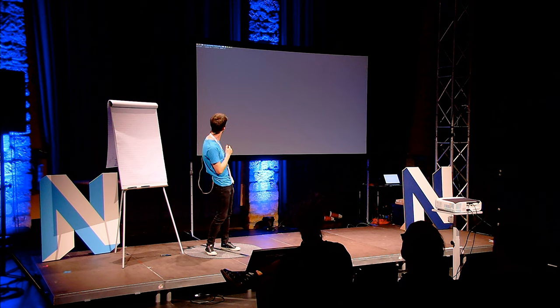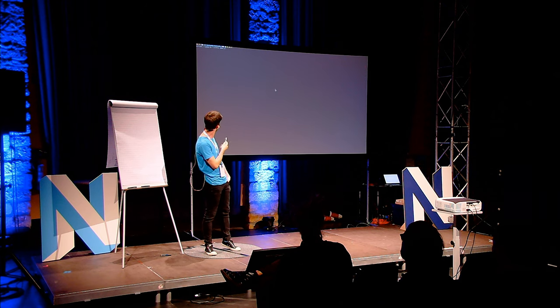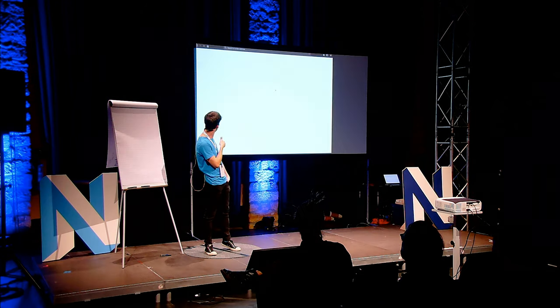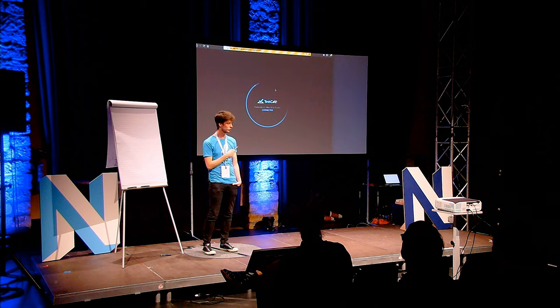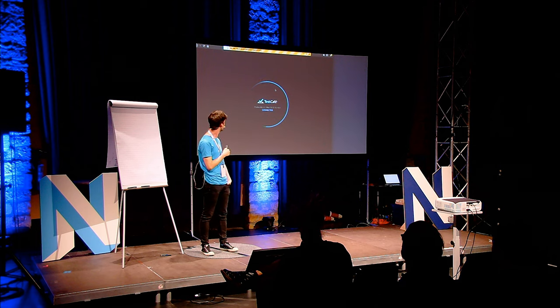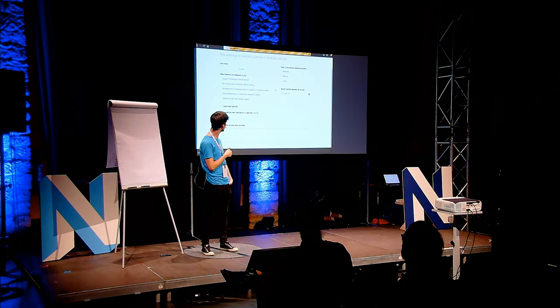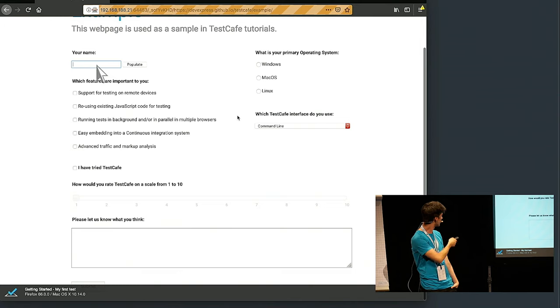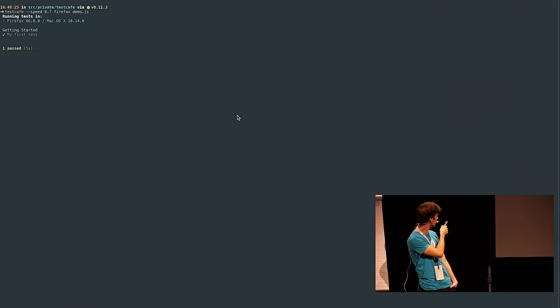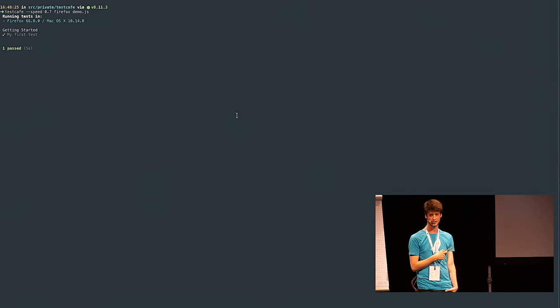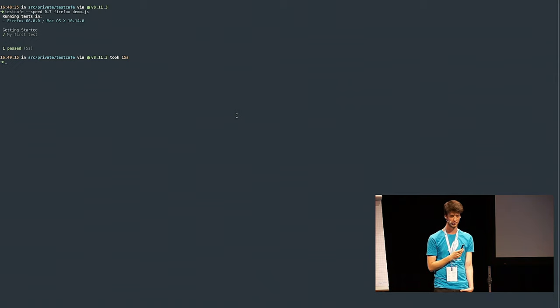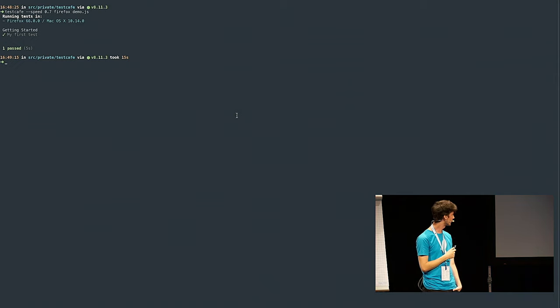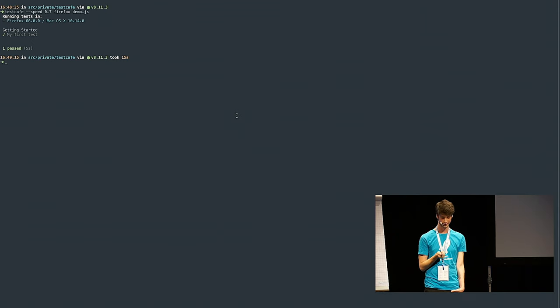And that looks something like that. So you're running the command, the browser starts up, connects to TestCafe, loads your page some times. And then you can see how the cursor jumps around and it's done. That's how you write your first test with TestCafe. And it's pretty straightforward.